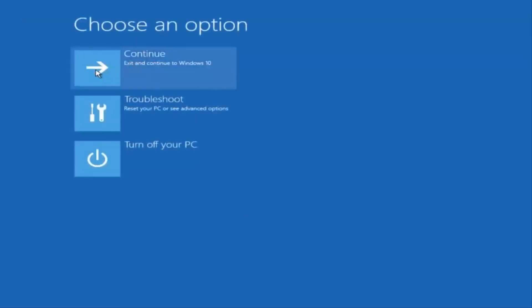And then underneath choose an option, I'm going to select continue, exit and continue to Windows 10. And again, I hope, I do sincerely hope it works, and I hope to catch you in the next tutorial. So, thanks for watching, and have a great rest of your day.